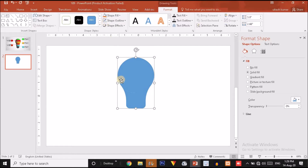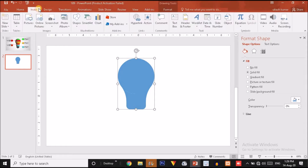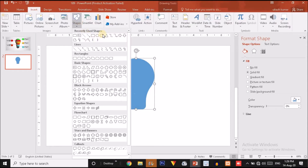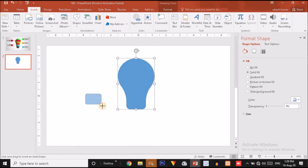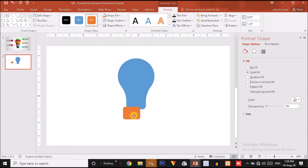Now I am going to make the outlines no outline. So now we will click on Insert option and select a rounded rectangle. Drag a rounded rectangle like this, make it no outline, and let me change the shape fill. I'll make the corners more rounded like this.